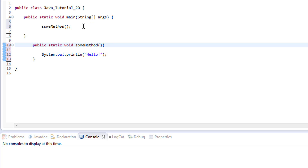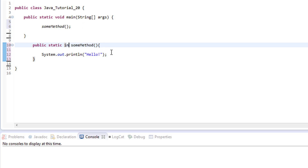So one of the things we need to look at is this method declaration here. We've got public static void and the name of our method. We need to look at this void keyword — what void tells Java is that with this method we're not returning anything back to our main method, it's just a void return type. To return something back we have to tell Java what type of data we're going to be returning, so we can change this to int if we're returning an integer, or String if we're returning text.